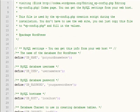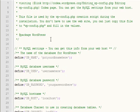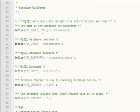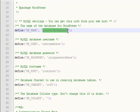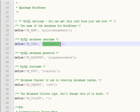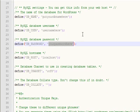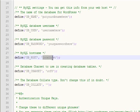You want to go ahead and open wp-config-sample.php and here's the areas that you're going to configure: your database name, username, your password, the location of the host server.